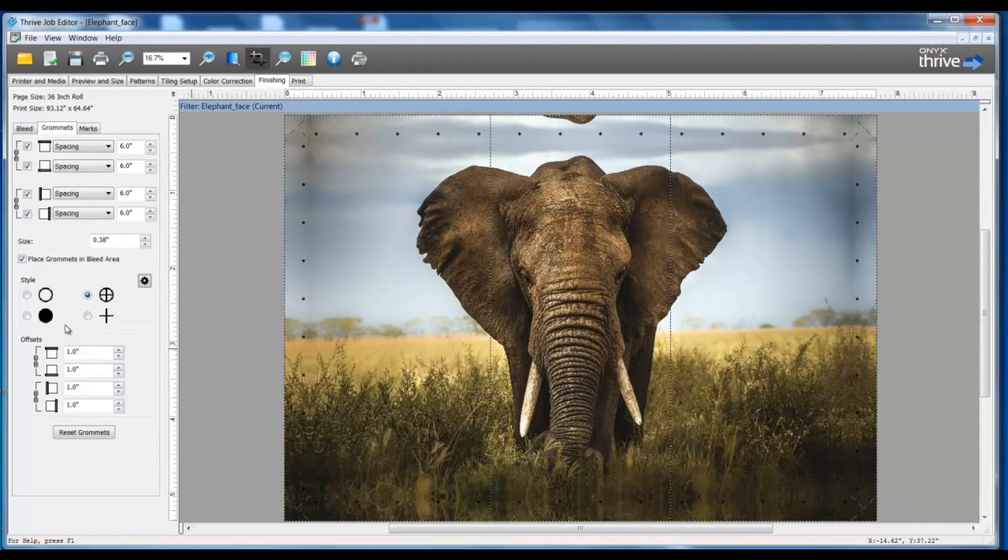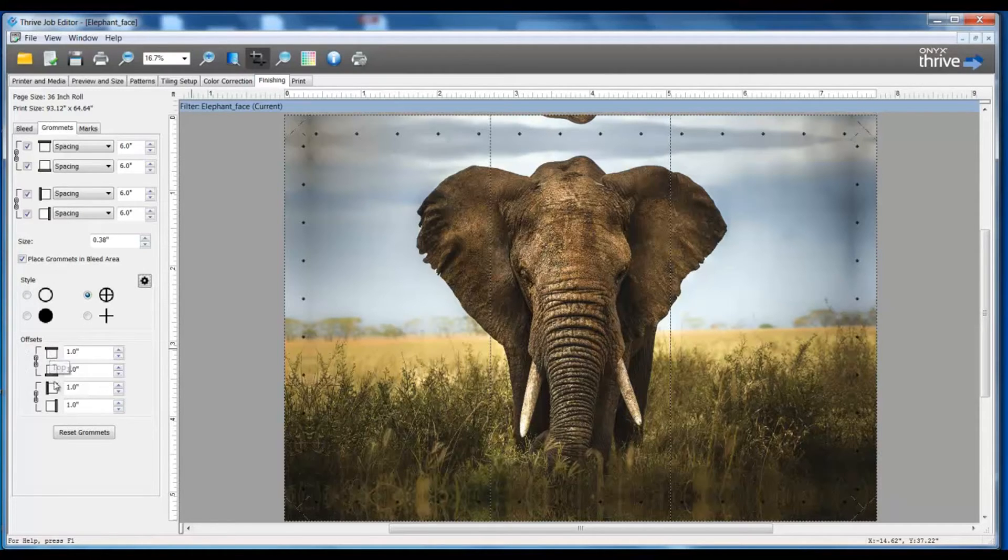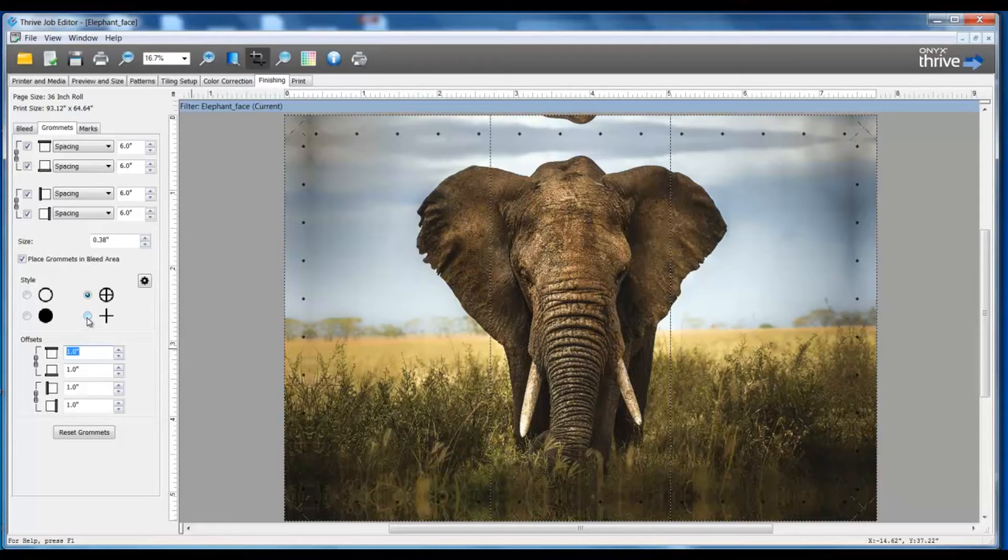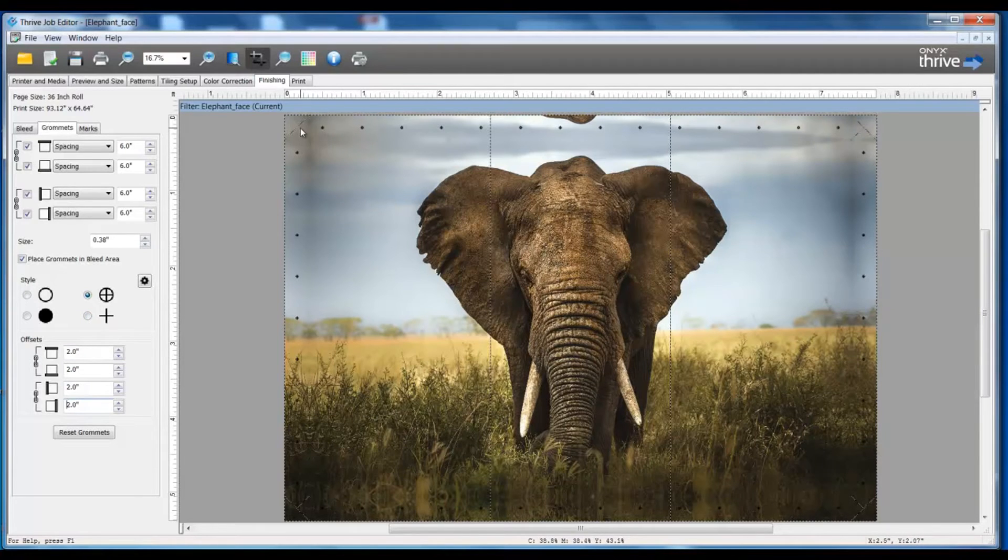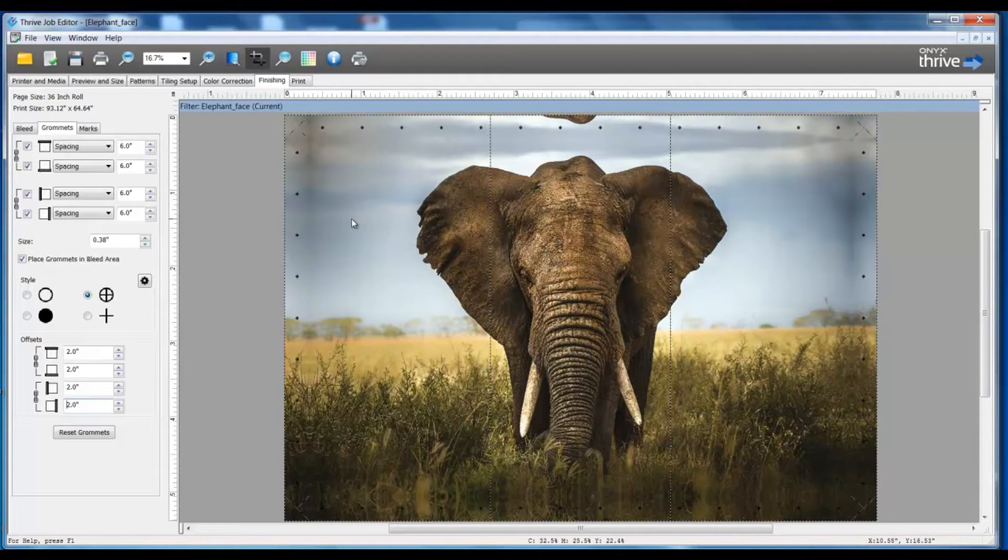Once I make my mark style and option choices, next I'm going to set my offset. So I can control from the top, bottom, left, and right starting position of where these grommets should be from the edge. So I'm going to set this number to two inches, and you'll notice from the very edge I've got two inches over as my starting point for my top and my bottom, and for the left and the right sides.